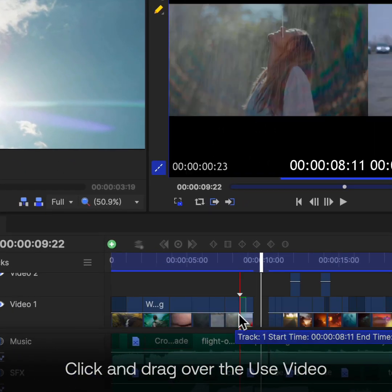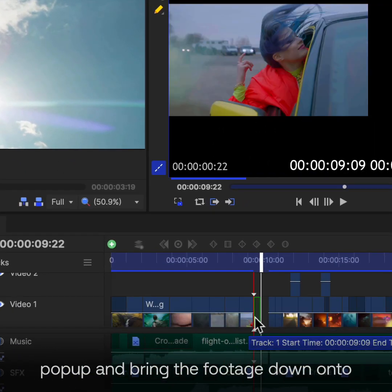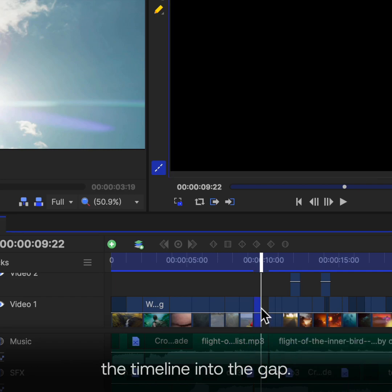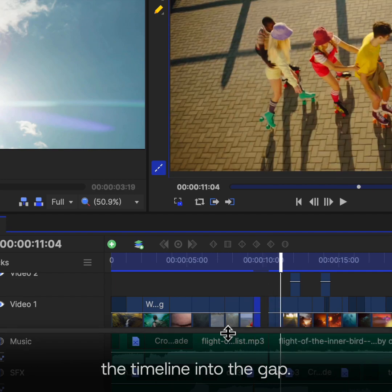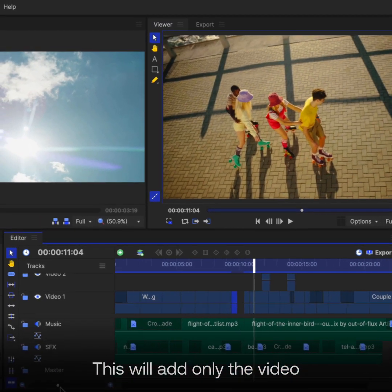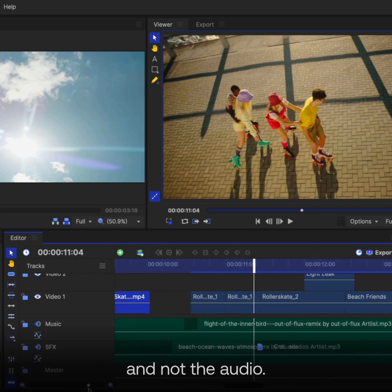Click and drag over the Use Video popup, and bring the footage down onto the timeline into the gap. This will add only the video, and not the audio.